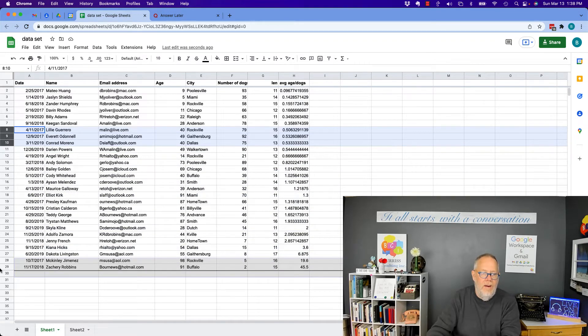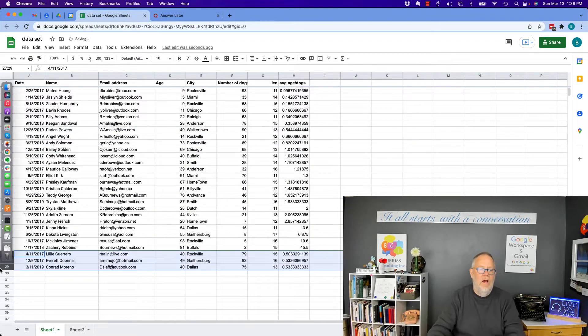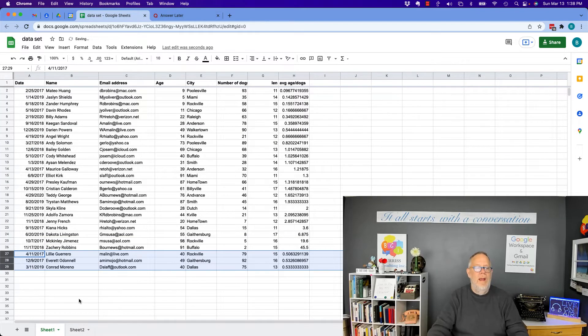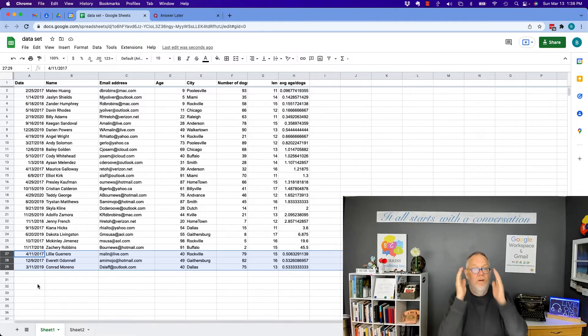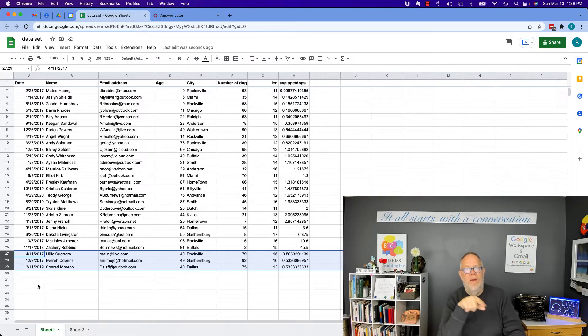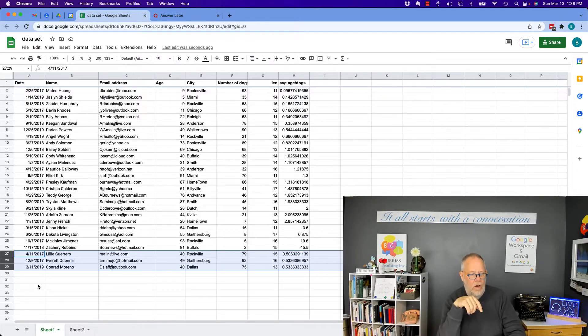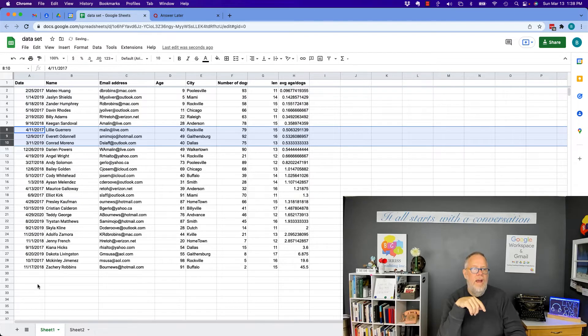I can drag it all the way to the bottom and let go, and it pasted those down below. And again, if we go 'oh my god I didn't want to do that,' Command Z, Control Z, Edit, Undo and it puts it right back.